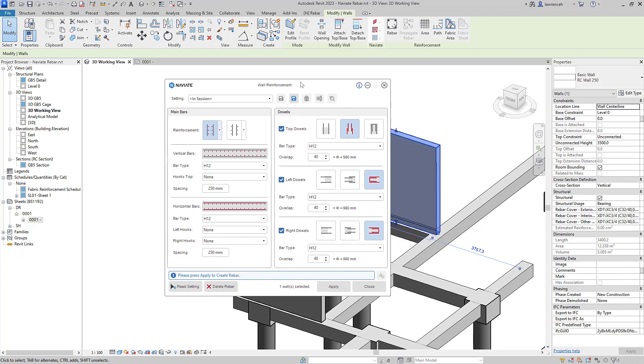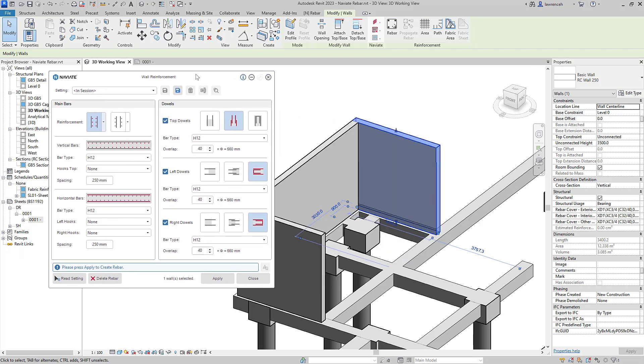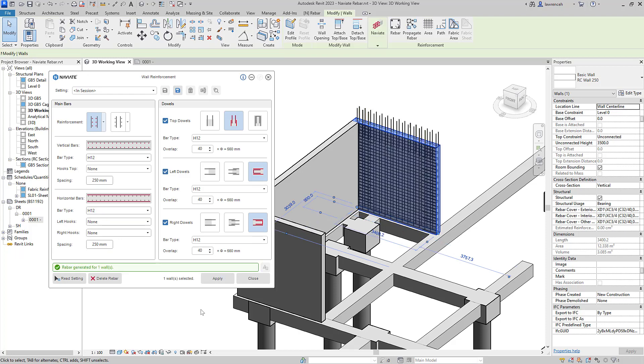So here's the wall reinforcement dialog box. And you can see it has a very similar look and feel to all of the other tools that we've already looked at. So you can see here we're generating starter bars at the top and also U-bars at the start and the end of the wall. Again, we can simply select apply and all that reinforcement will then be generated.